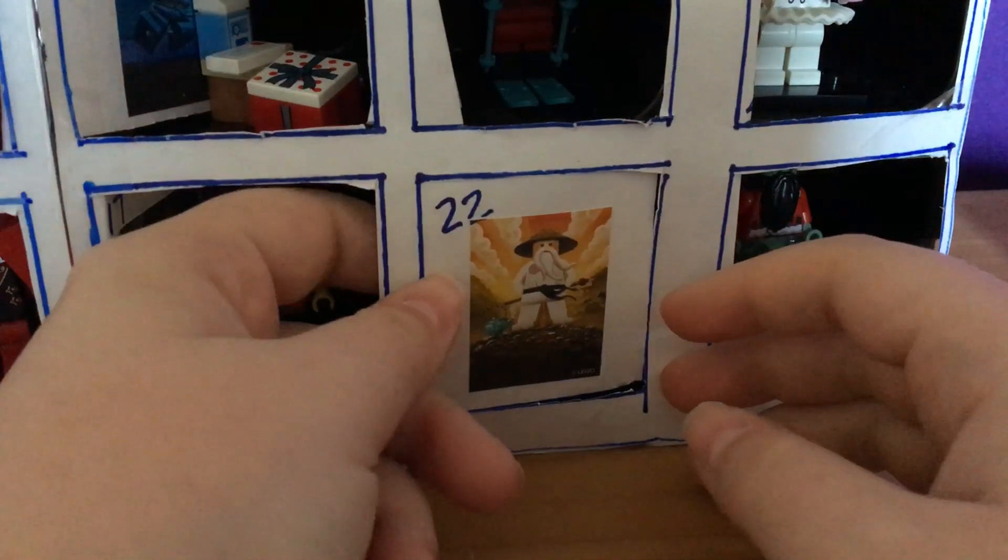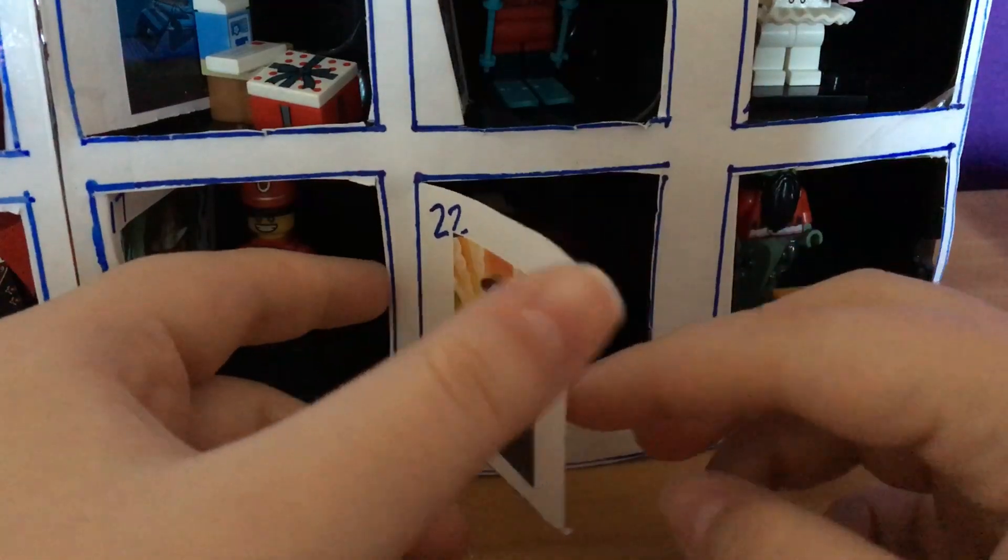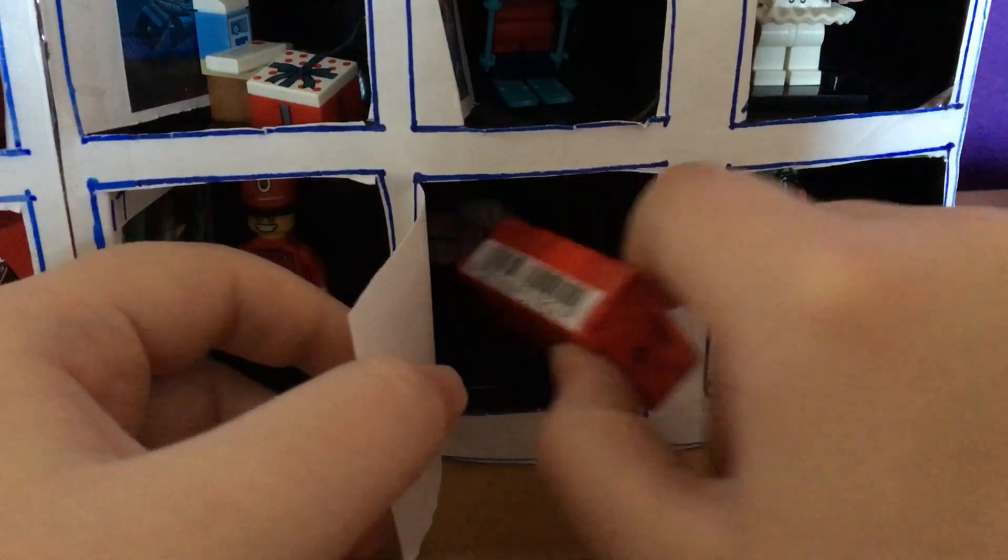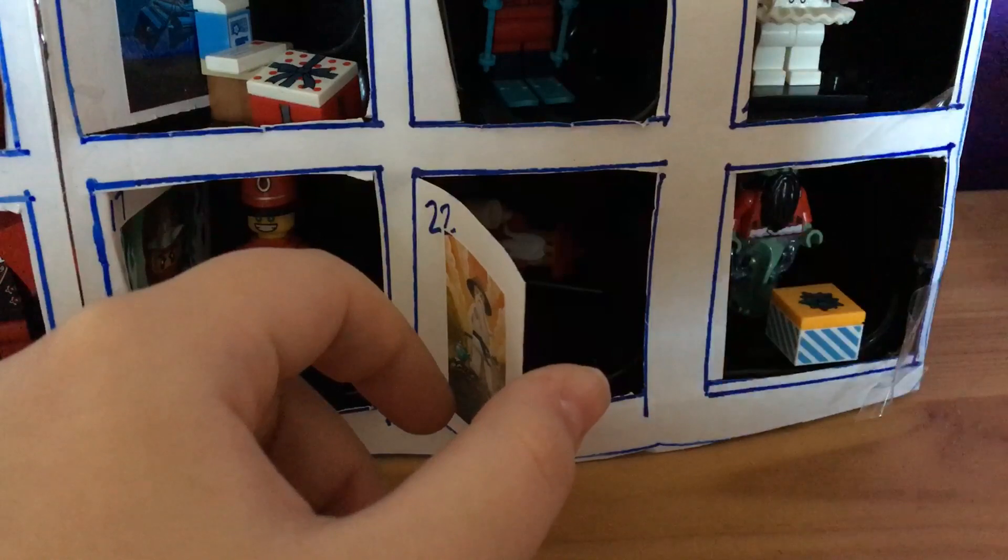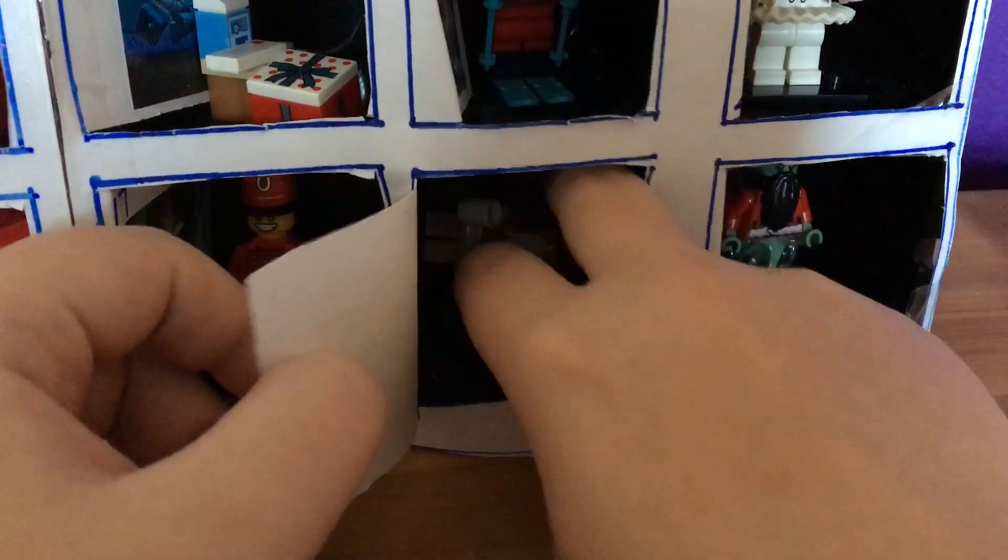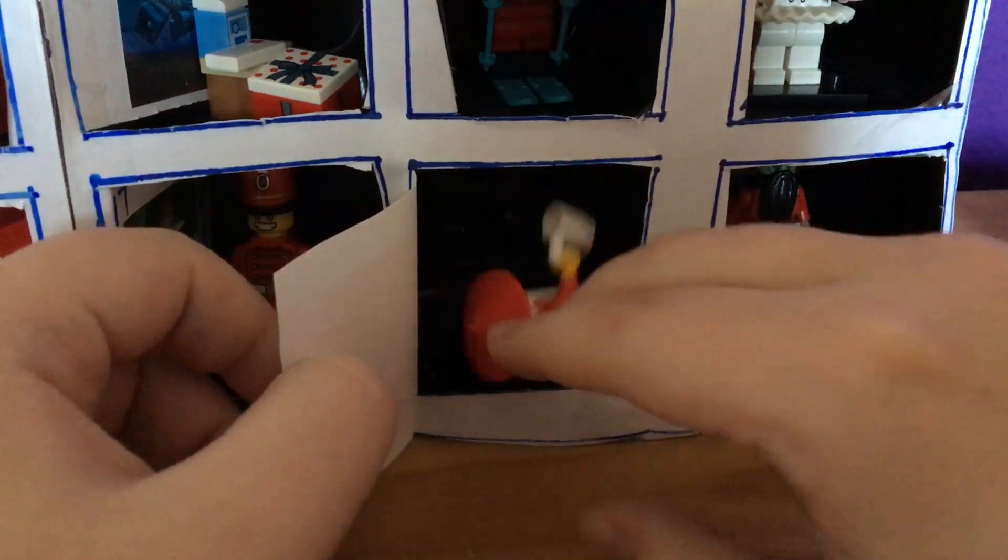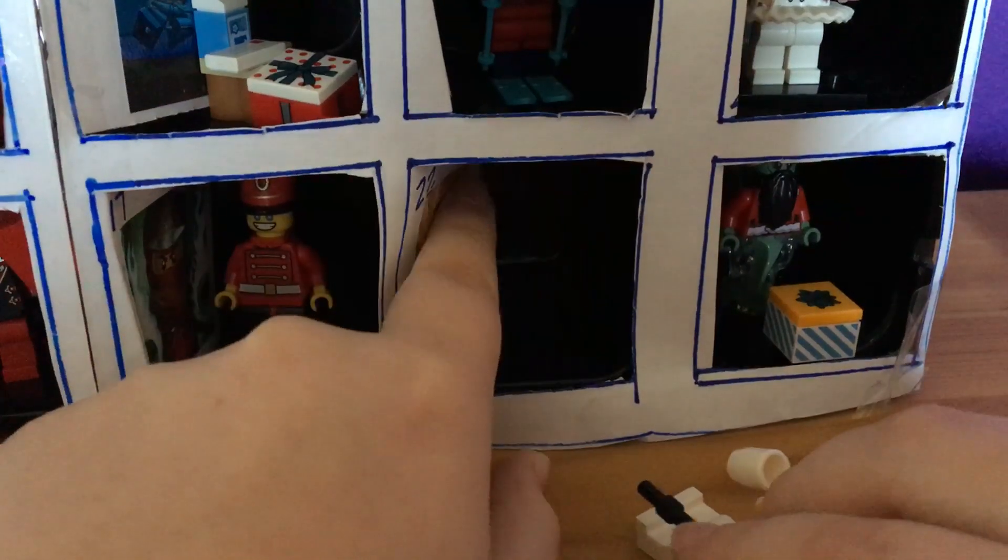Something's blocking it. No wonder. Hey, I see a figure. Get him out of there.